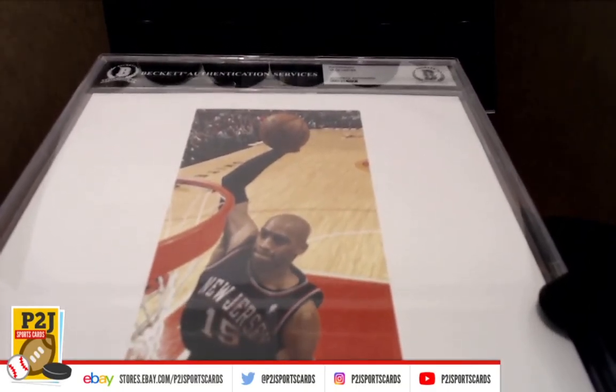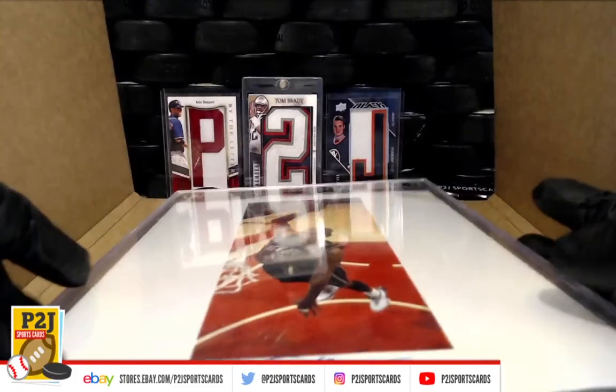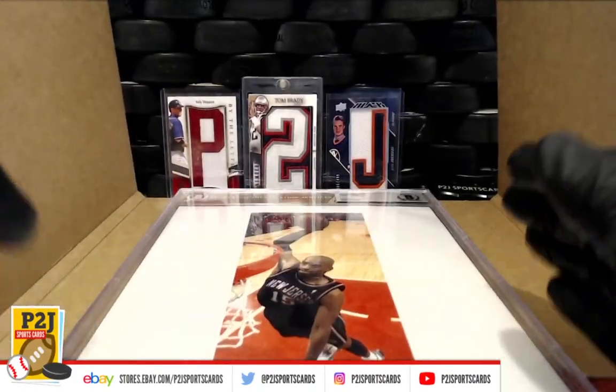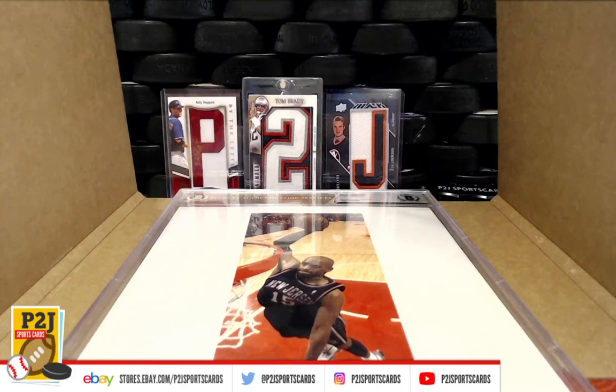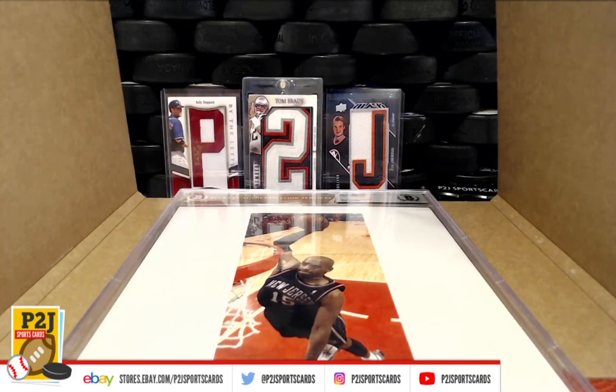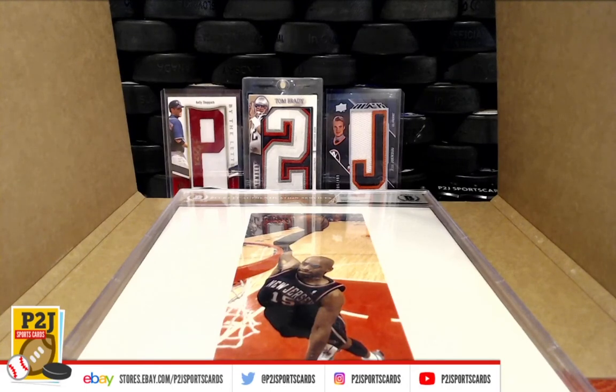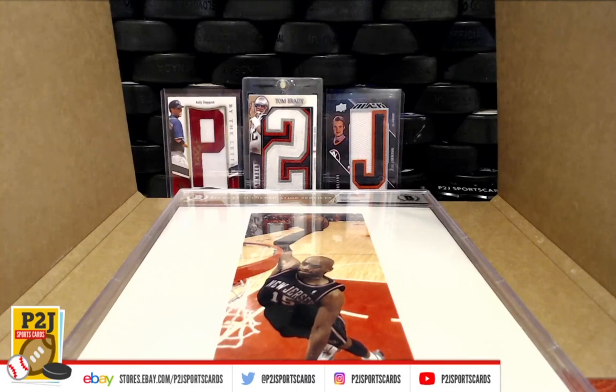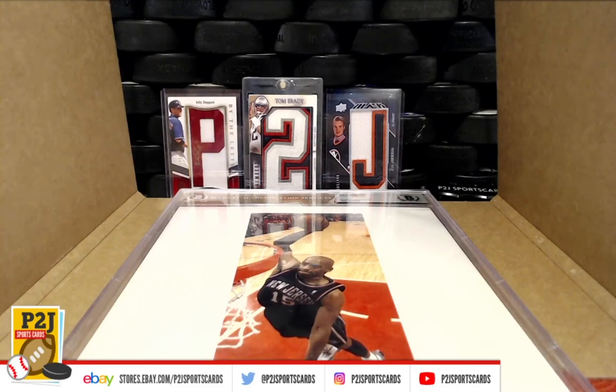We want to thank everyone for getting in the break and watching. Don't forget to hit that red subscribe button. You'll find us on eBay and on social media at P2J Sports Cards. We hope to see you all very soon. Stick around for the bonus break spot in the autograph football mini helmet, and up next is 4266 and the Vault Division baseball card break. Thanks!